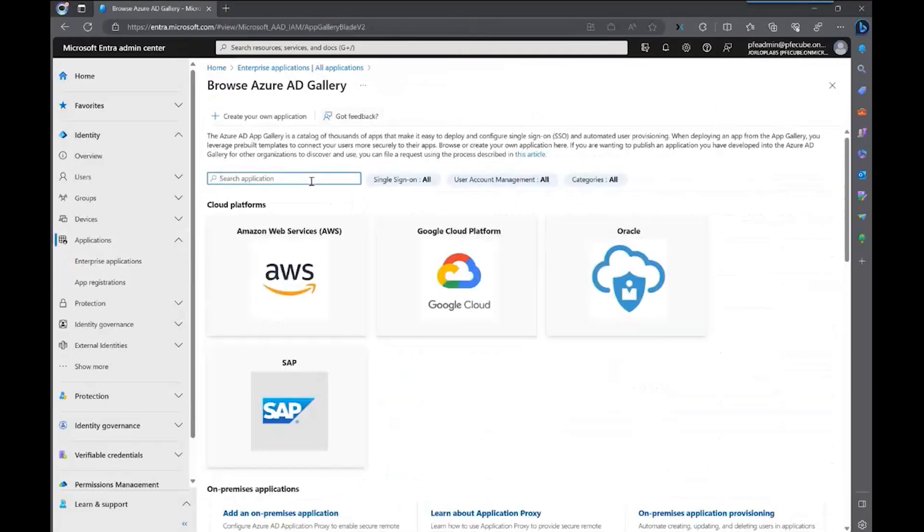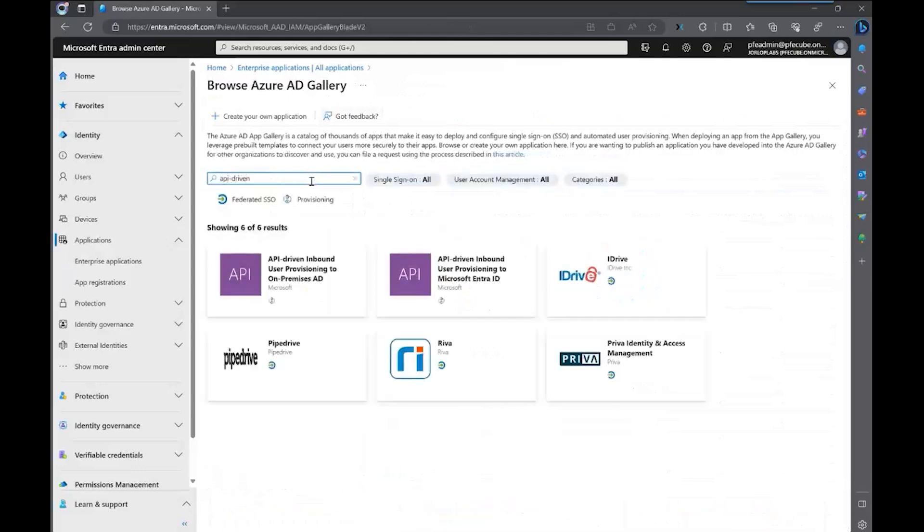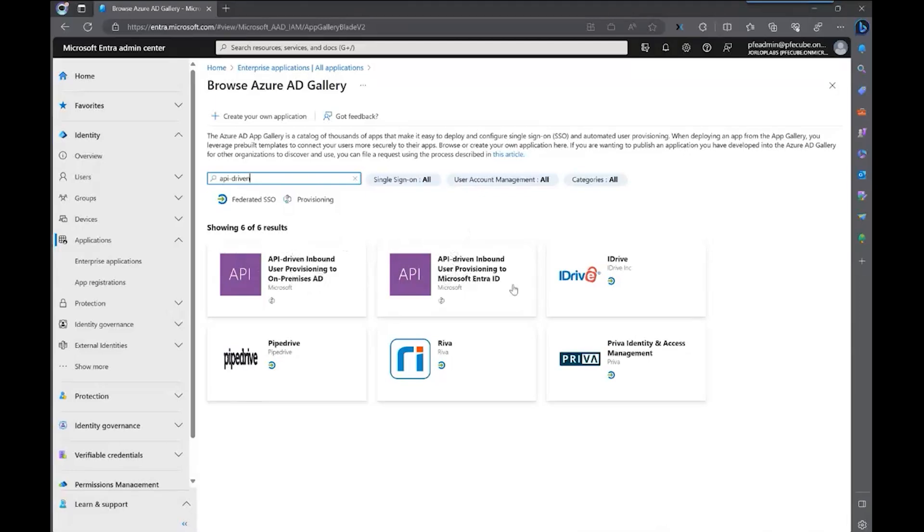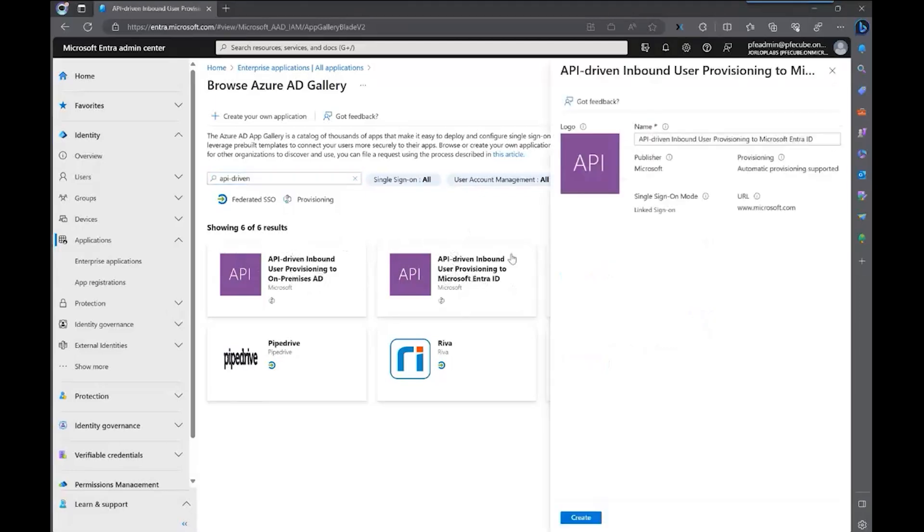On the search bar, we're going to type API-driven, which is the name of both applications that you need to configure depending if you want to configure to on-premises AD or Microsoft Entra ID. There are multiple steps that are different with each other depending on the configuration that you want to do. Let's start with the Microsoft Entra ID one, which is the cloud provisioning.